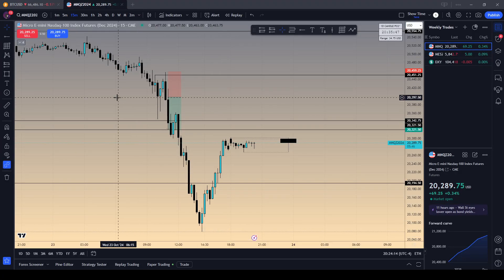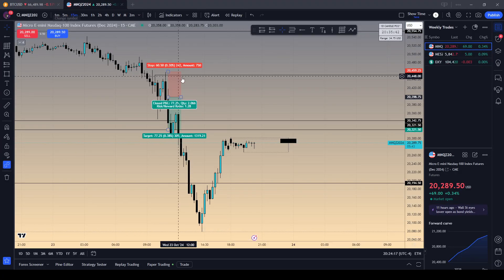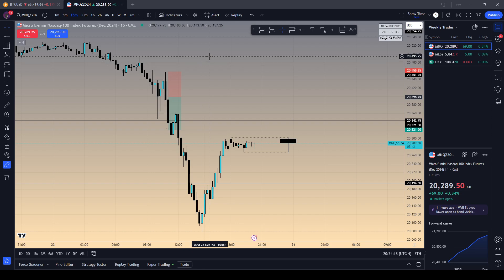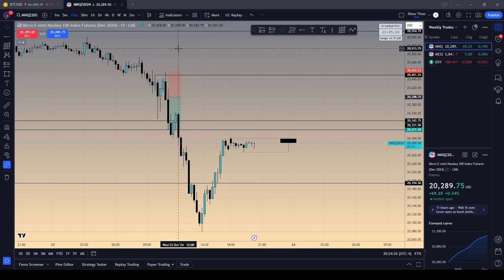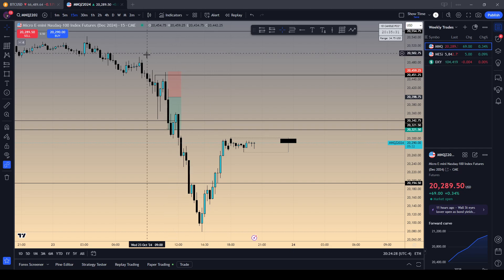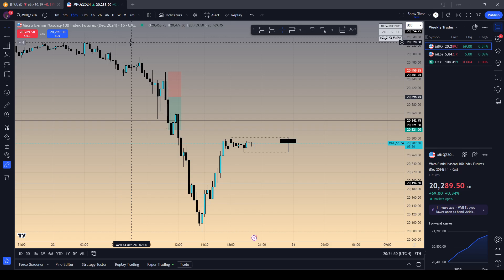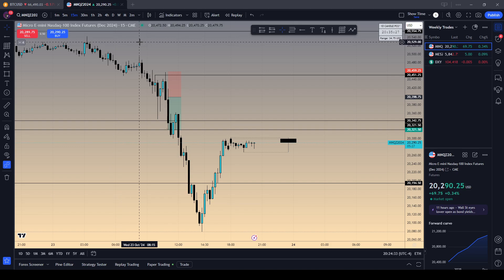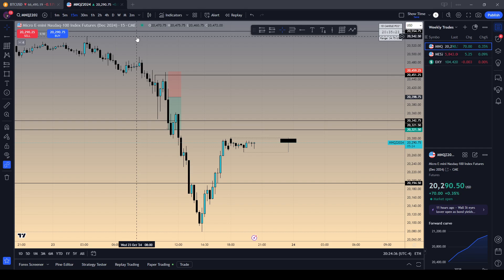Just going to recap the demo trade that I took today because I could not trade the live market today. I just had too much going on. I was spending all morning studying, and then by the time this trade came around, I had to get to class. I didn't want to be holding it during class.